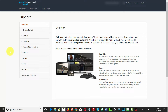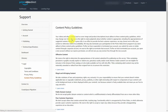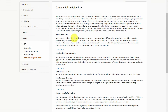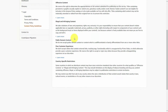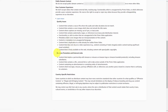Since this course is about promotion, you want to be aware of the exact language for Prime Video Direct. When you're ready to find that language, go into the legal section of your support area. When you click that legal link, you're going to see that Amazon Prime Video Direct has content policy guidelines. Click that link, scroll down, and you'll see a section called Poor Customer Experience. Click Learn More and you'll see a section called Business Promotion and External Links.